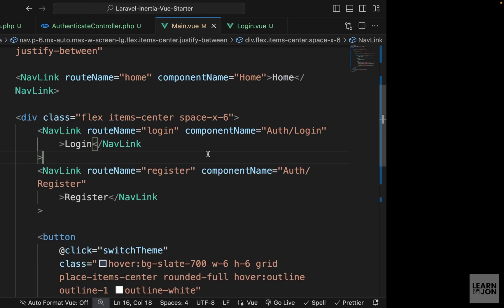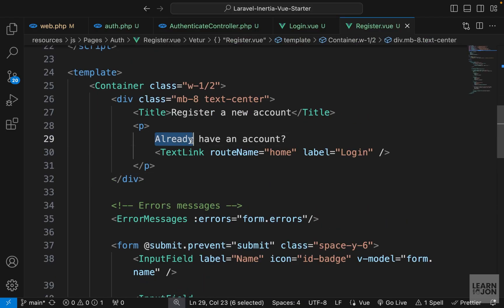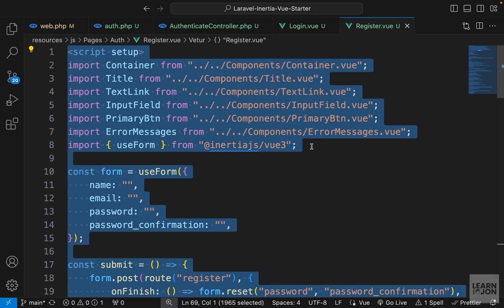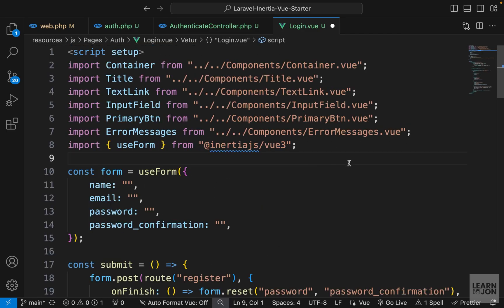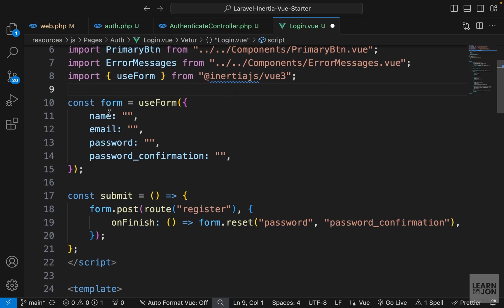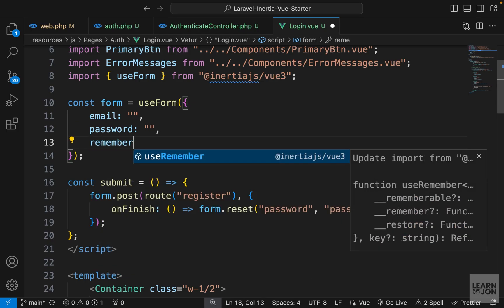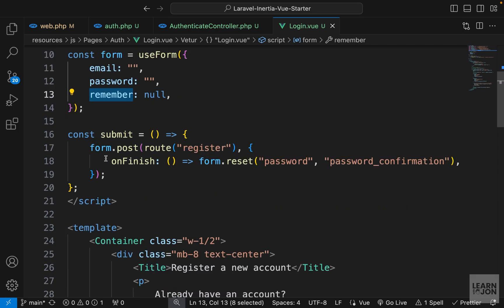Now we have a login view. Let's open our register view — we added a link that's supposed to go to the login page; we had set it to home, but now we have a login page so let's update that. I'm going to copy everything from the register component and paste it into our login component. We don't need the name field or password confirmation, but I want to add a remember property set to null for the remember me feature.